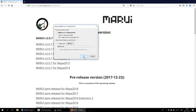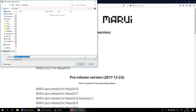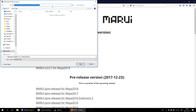Marui comes with a single Maya plugin file. There's no need to install anything — just download the file and place it wherever you want on your hard disk. Commonly, plugins are placed in the Maya plugins folder, in your documents folder.